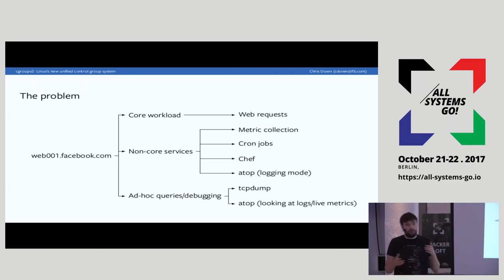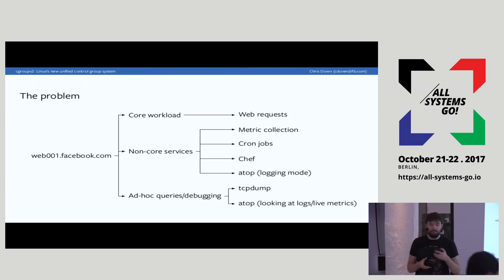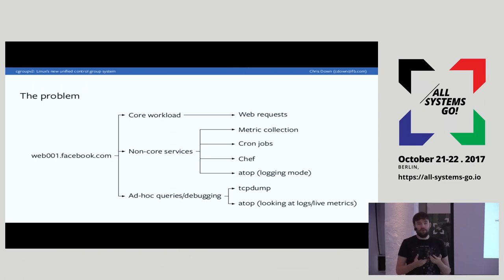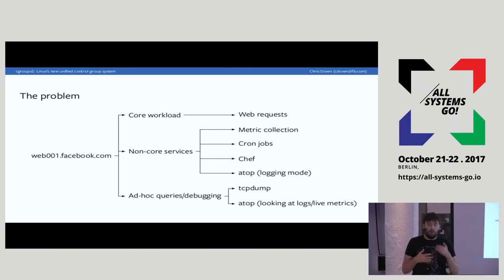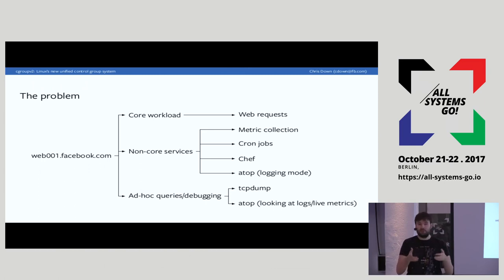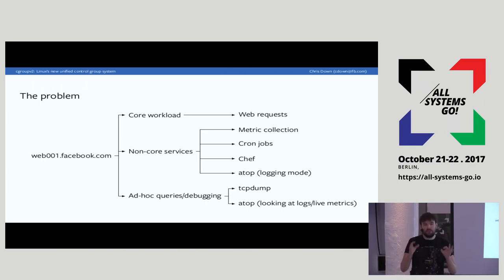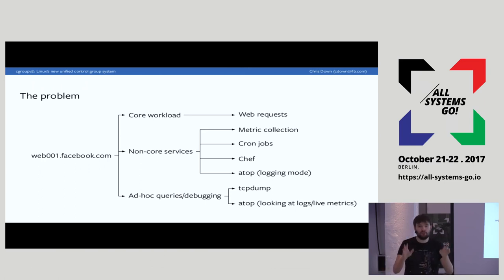If we look at a typical server, you have the core workload on pretty much every machine — the main thing that you want to do on that machine. For example, on our web servers that would be HHVM, which runs our PHP code. Or on our load balancer it would be HAProxy or Proxygen, which is our load balancer. This is the thing that if you were to describe to somebody else what that machine does, you would say it was this.